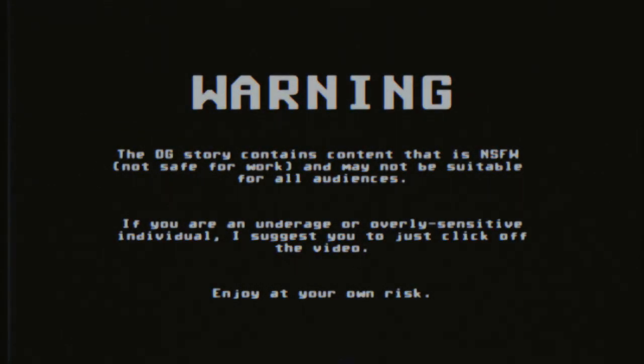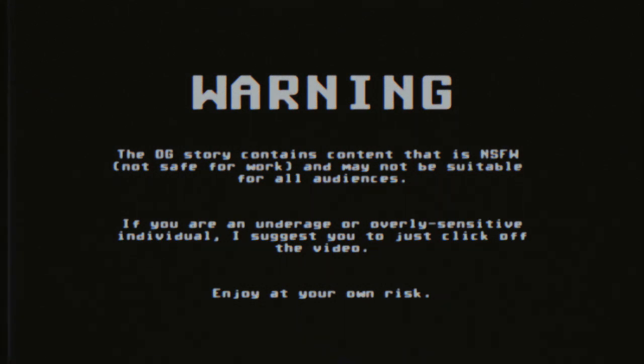The original story contains content that is not safe for work and may not be suitable for all audiences. If you are an underage or overly sensitive individual, I suggest you just click off the video. Enjoy at your own risk.